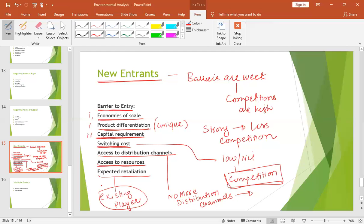In short, if there are more entrants, then there would be more competition, which will put pressure on our strategies. And if there are low barriers to entry, it will be easy for new entrants to enter, and the market share you currently hold can be disturbed, affecting your profitability.